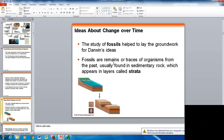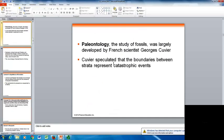Darwin was able to study fossils, which helped lay the groundwork for his ideas. Fossils are remains or traces of organisms from the past, most often found in sedimentary rock, which appears in layers called strata. The deeper the strata, the older the fossils. Paleontology is the study of fossils, largely developed by the French scientist George Cuvier. Cuvier speculated that the boundaries between strata represented catastrophic events — each time the layer changed, a catastrophic event caused it.